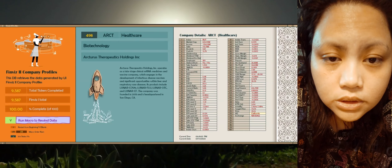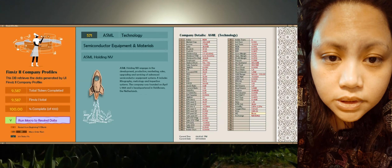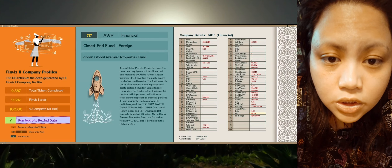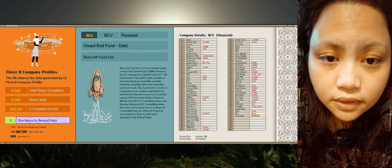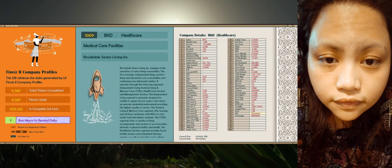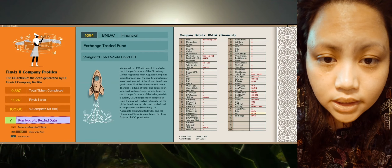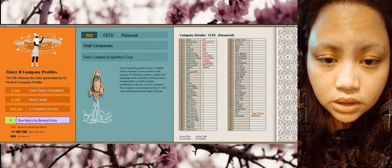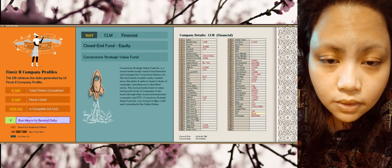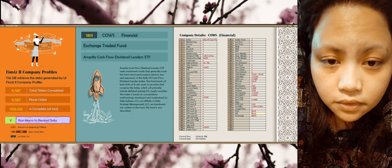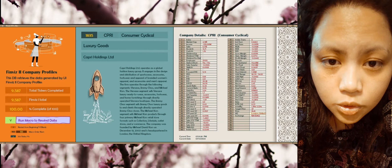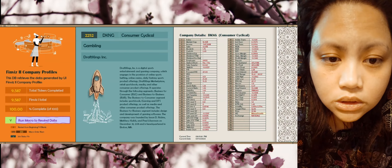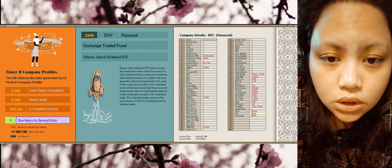FinVis 2 company profile extraction is now complete — all 9,578 entries. It took 32 hours, but it wasn't continuous. I didn't want my computer running for 32 hours straight.